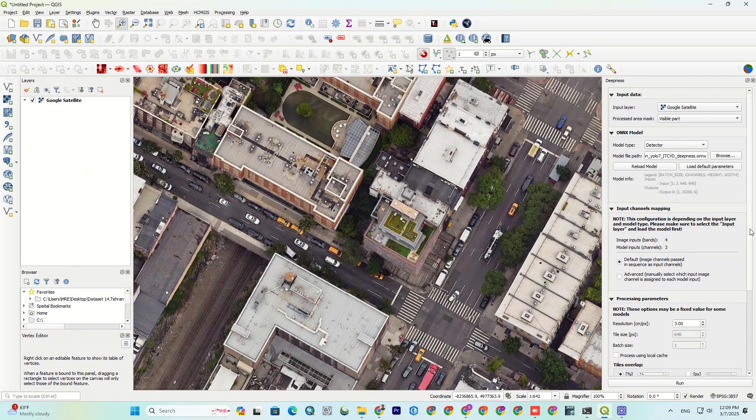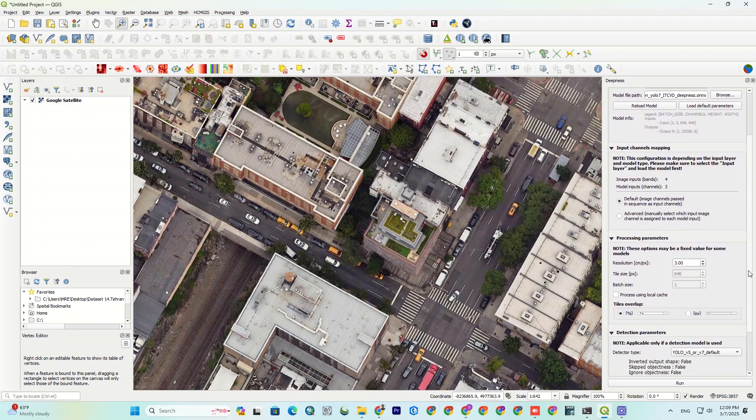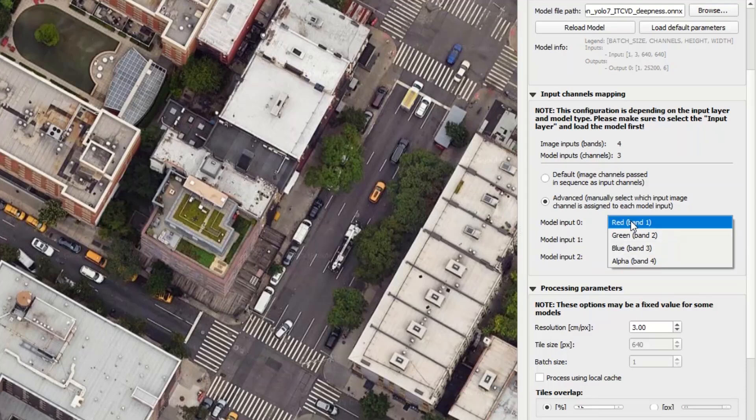If your image has, for example, three RGB bands, here you can make sure the model correctly understands which band is which. I usually keep this as default. But here, I will select the advanced option to specify the bands.